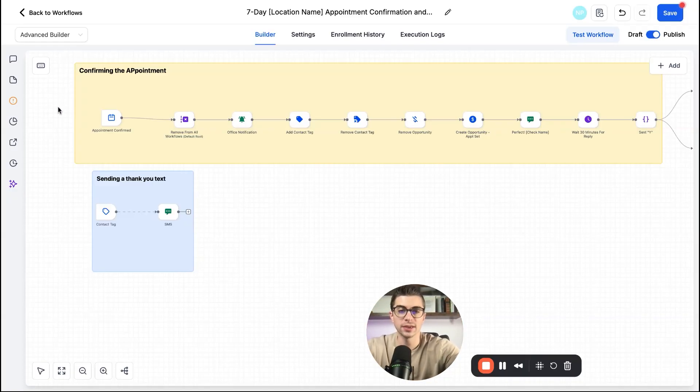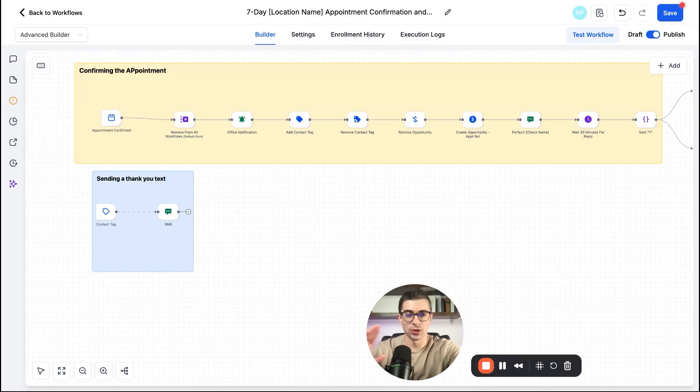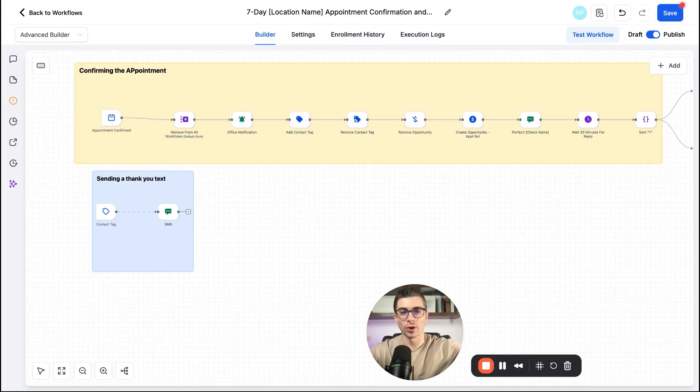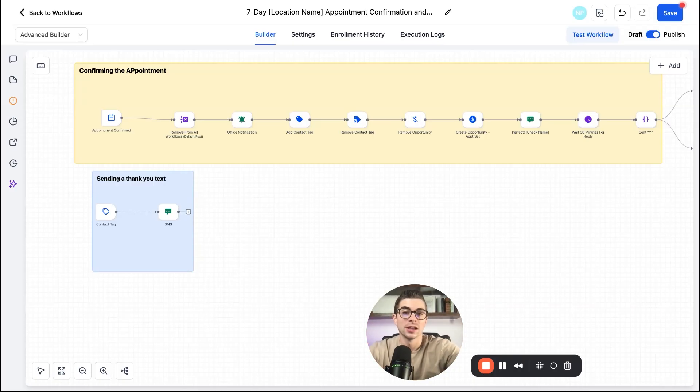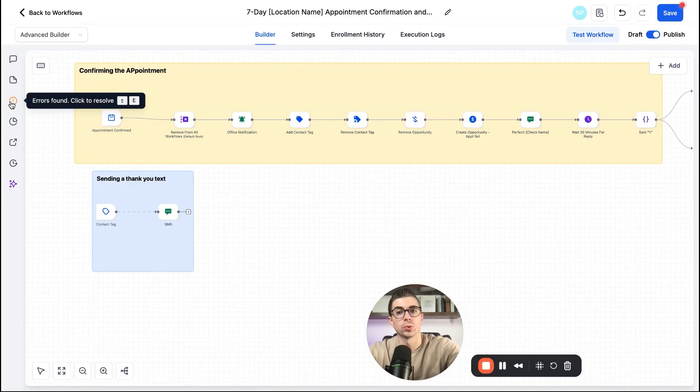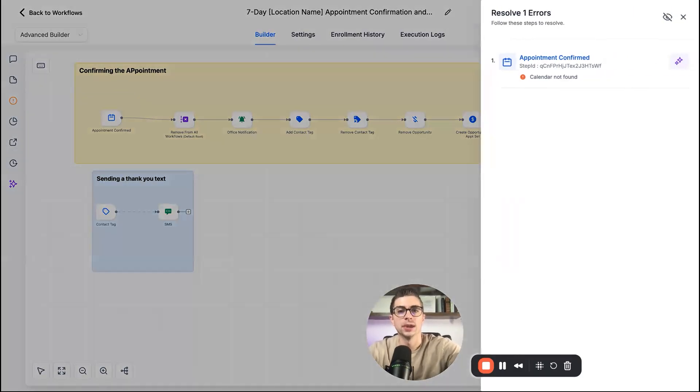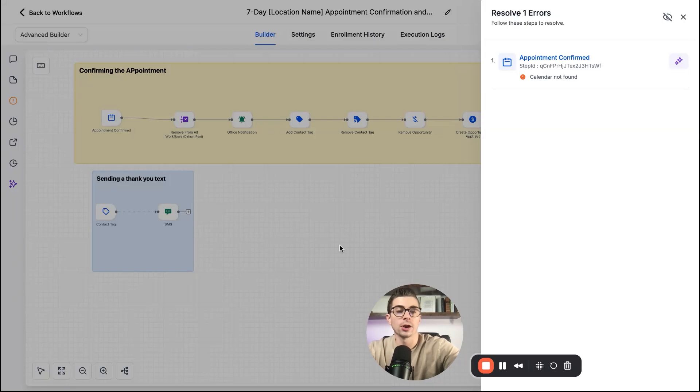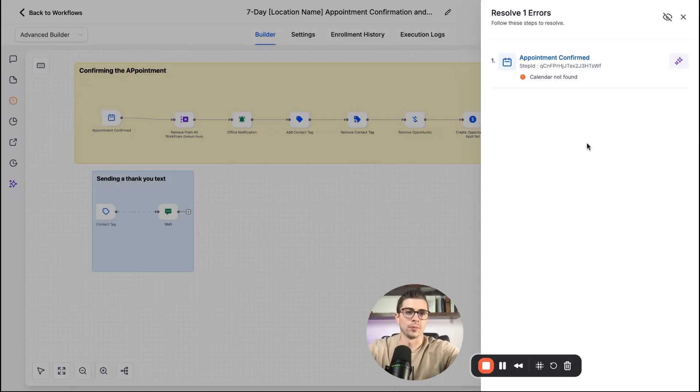The next thing about this, and I purposely didn't attach a calendar to this workflow. Cause I wanted to see, I wanted you to see what this looks like. So on the left side here, you'll see, you can actually check for errors within the automation. So I can come here and it's going to say, Hey, Nate, this is a workflow that is supposed to be tied to appointment bookings, but there's not a calendar found.